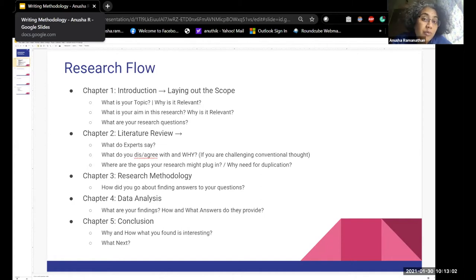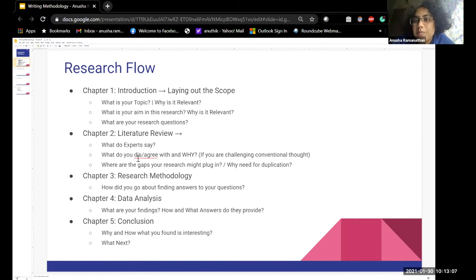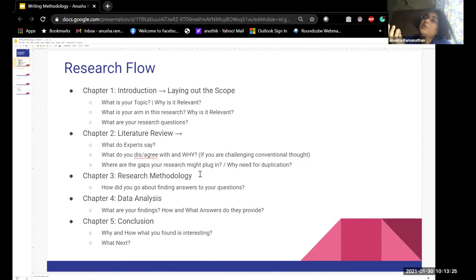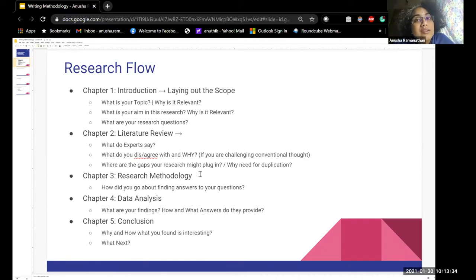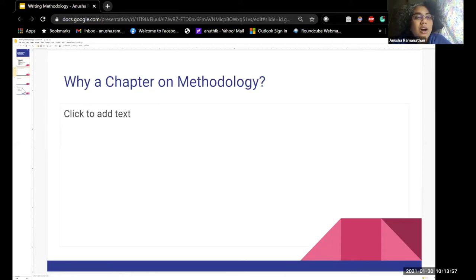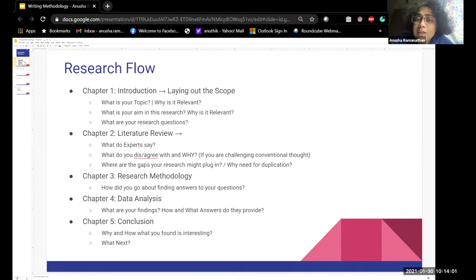The literature review would state what the experts say, and if you are challenging something conventional, it would also explain why and what you disagree with, and what other sources of information support you. You're basically arguing your case with the literature review — why this is relevant, where the concept is coming from, and whether there are gaps you can plug in. If you're using the same kind of research already available, you need to justify why the duplication is required.